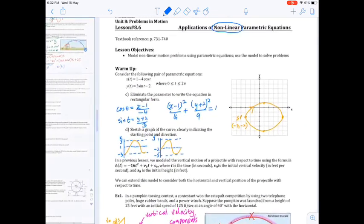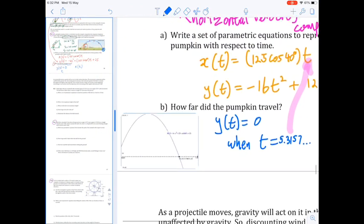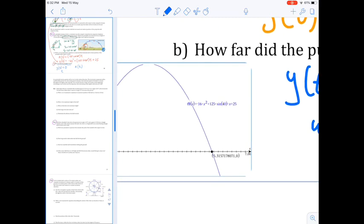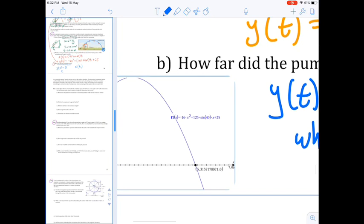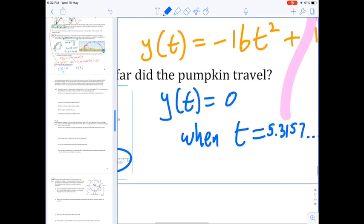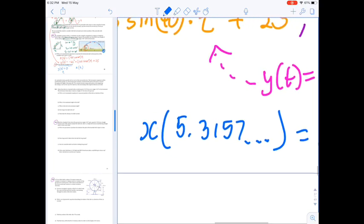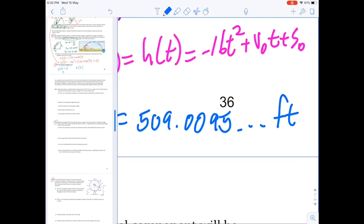I'll zoom in to the answer. I've graphed the y(t) vertical displacement function and obtained the zero at approximately t = 5.3157 seconds. Substituting that value into the x(t) horizontal displacement function yields the distance the pumpkin traveled horizontally — approximately 509.0095 feet.